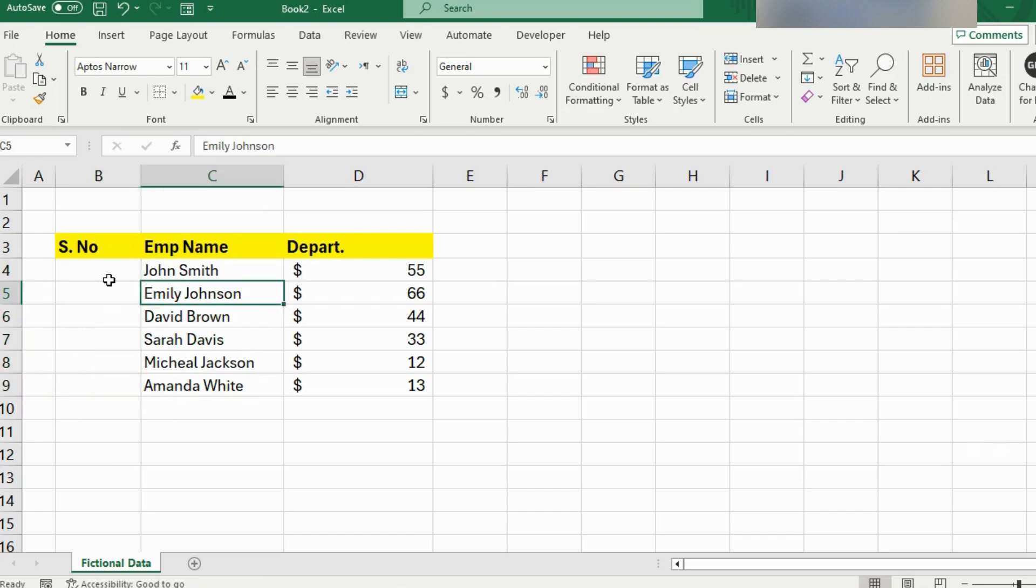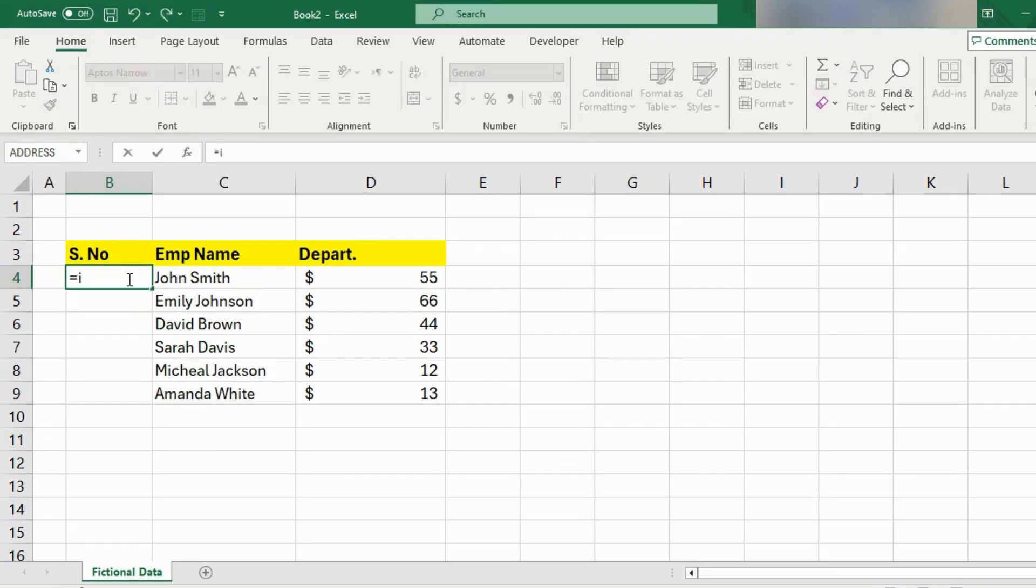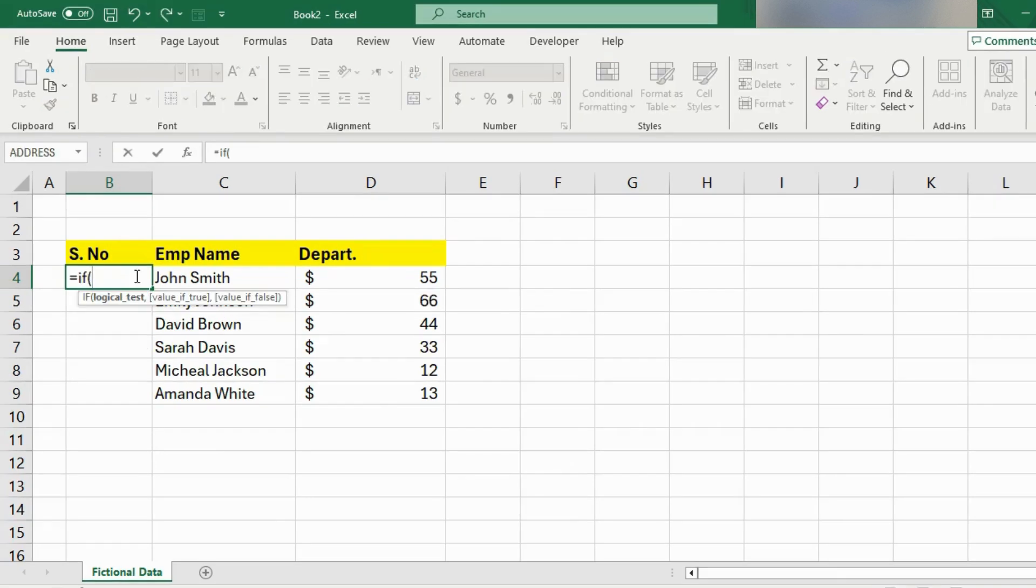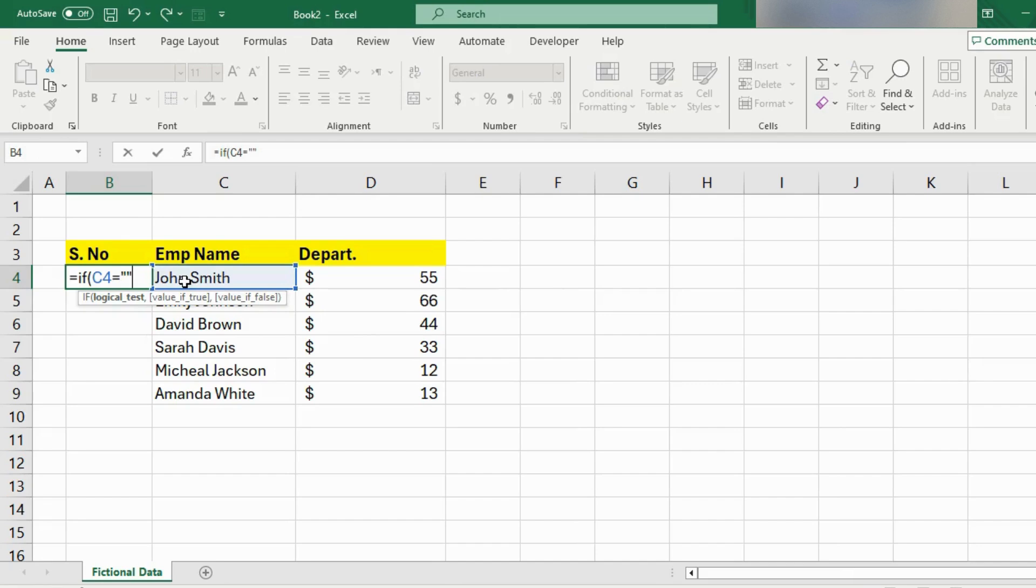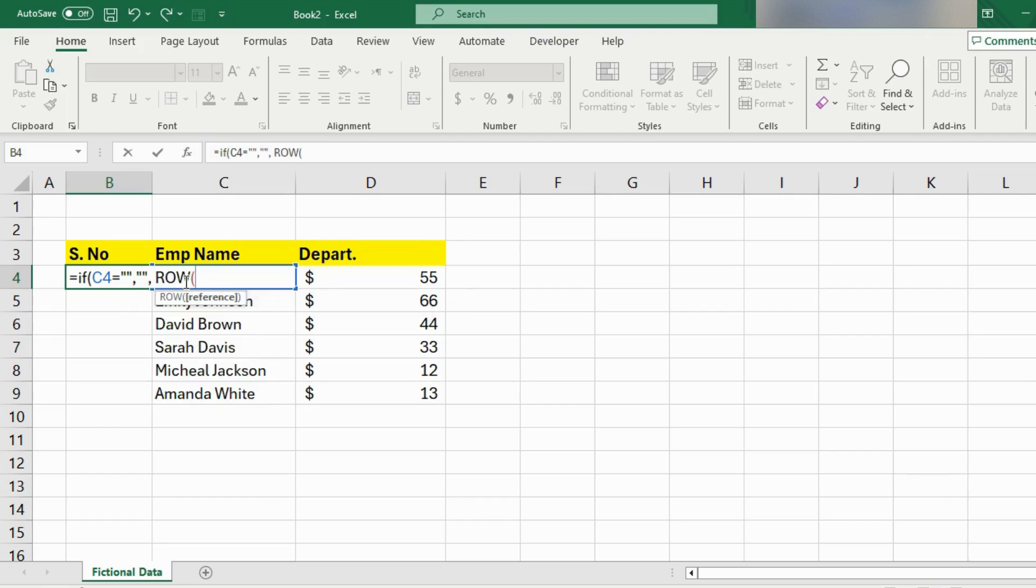But did you know there is a method that you can use to auto fill these numbers as you add more data. For that, we need to add a formula and that is if formula. I will write here is equal to if and the logic is that if our employee name is equal to blank, then the serial number will also stay blank. Otherwise, row minus 1. I will write here row minus 1 and hit enter.